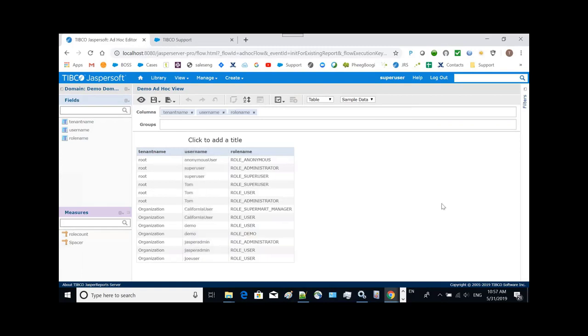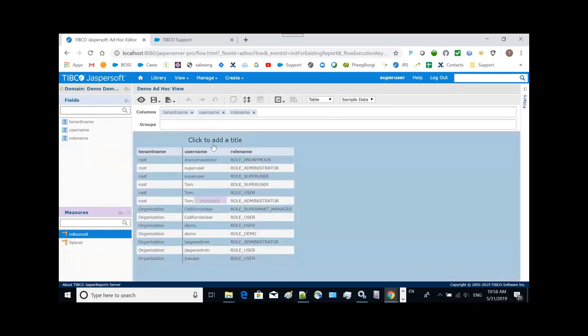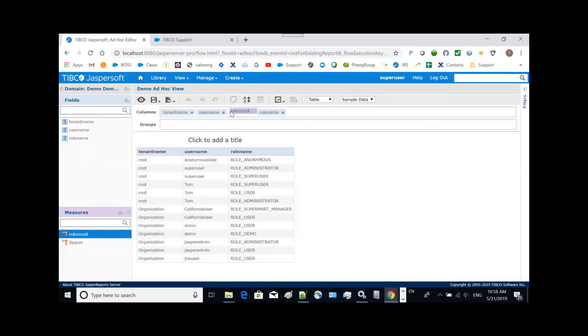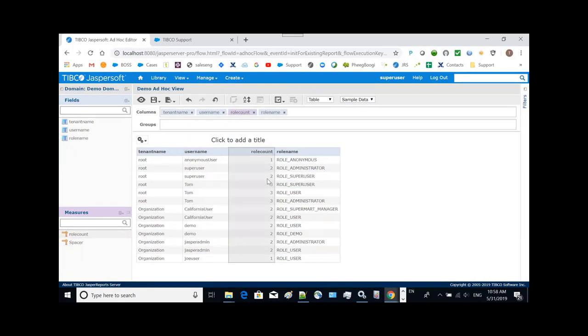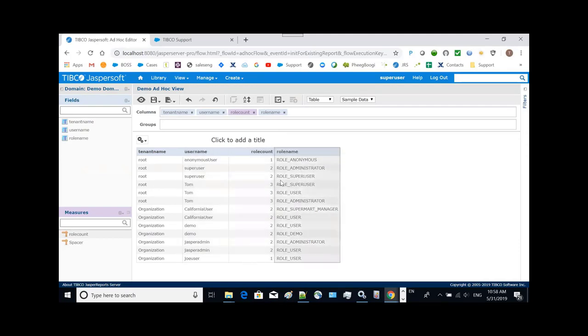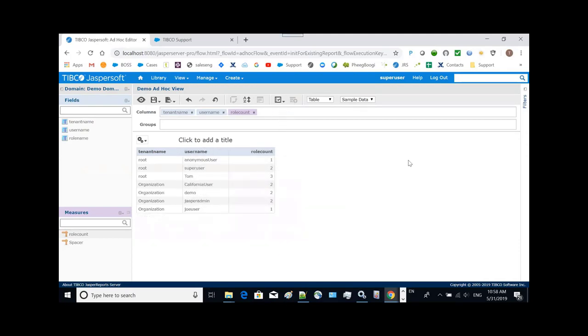So now we can use this row count. From the measure we can put row count here. As you can see the count is correct. For super user you have two rows, admin row and another one has three rows and so on and so forth. So we can get rid of this one to have this one meet our requirement.